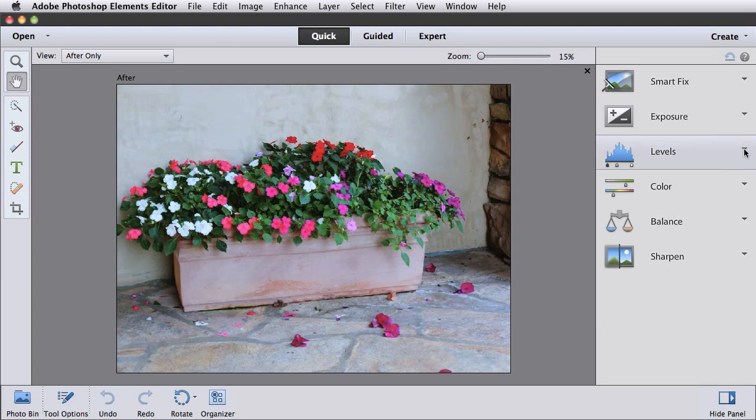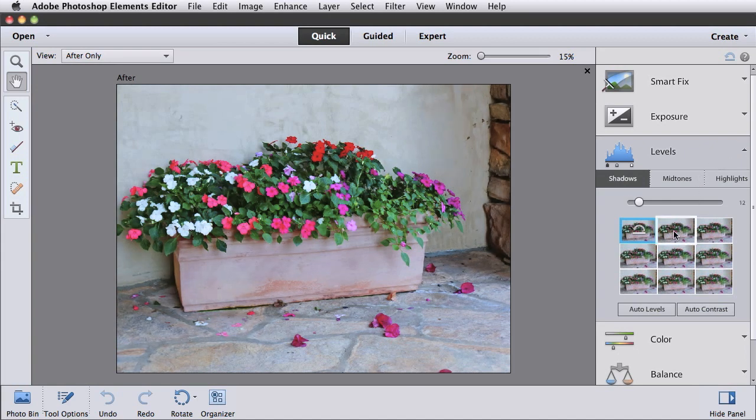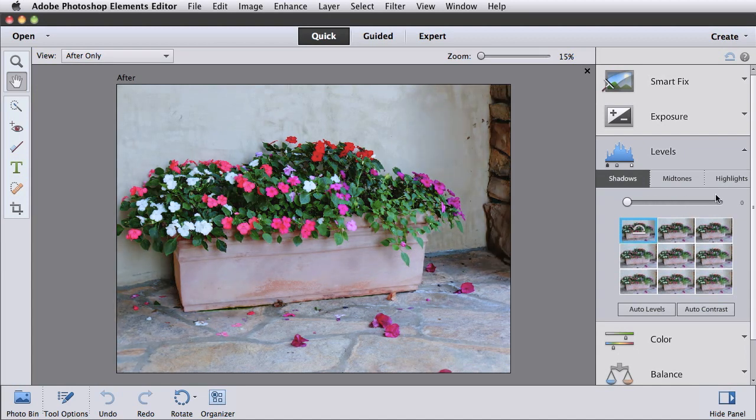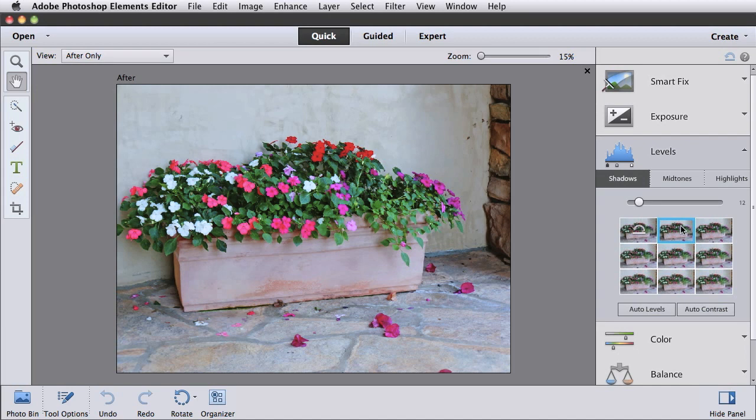For example, for levels, there used to be three sliders. One for the shadows, the midtones, and the highlights of your photo. But now there is one slider and then there are thumbnails for preset values. And if you mouse over them, you can see what they look like. It can be easy to miss that you must choose the area of the photo you want to adjust by clicking on one of these buttons at the top of the panel. I'll leave mine on shadows and click on one of the thumbnails to lighten the shadows a bit.